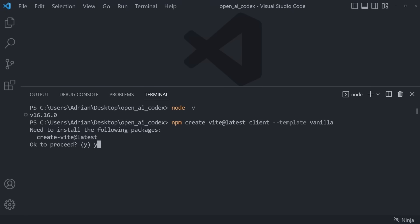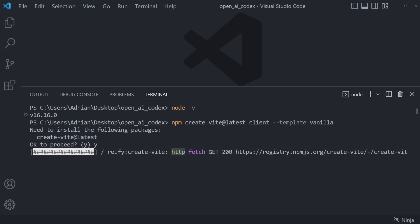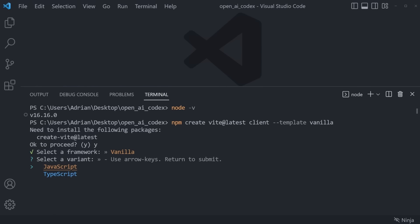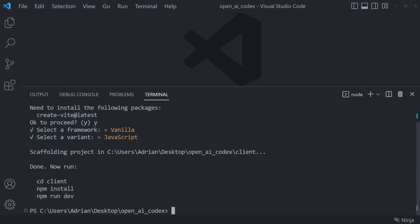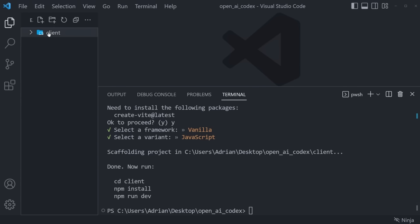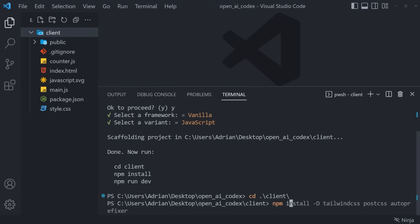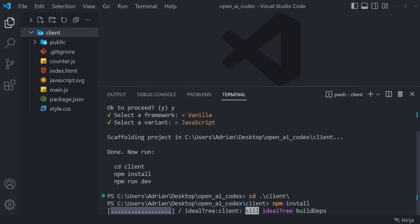Let's press Y and then Enter. We can select a framework — vanilla in this case — it's going to be a JavaScript project. You can see that the new client folder has been generated for us. We have to CD into client, and then run npm install to install all the necessary packages.